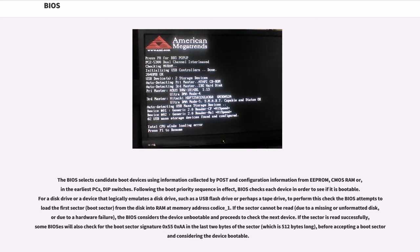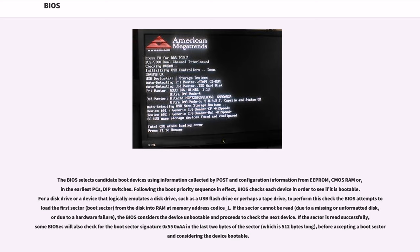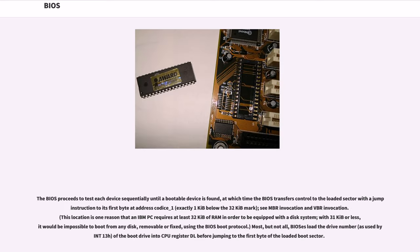The BIOS selects candidate boot devices using information collected by POST and configuration information from EEPROM, CMOS RAM or, in the earliest PCs, DIP switches. Following the boot priority sequence in effect, BIOS checks each device in order to see if it is bootable. For a disk drive or a device that logically emulates a disk drive, such as a USB flash drive or perhaps a tape drive, to perform this check the BIOS attempts to load the first sector, boot sector, from the disk into RAM at memory address 0000:7C00. If the sector cannot be read, due to a missing or unformatted disk, or due to a hardware failure, the BIOS considers the device unbootable and proceeds to check the next device.